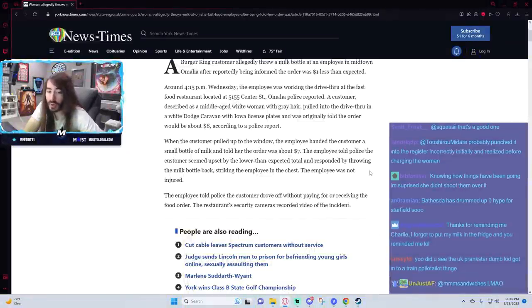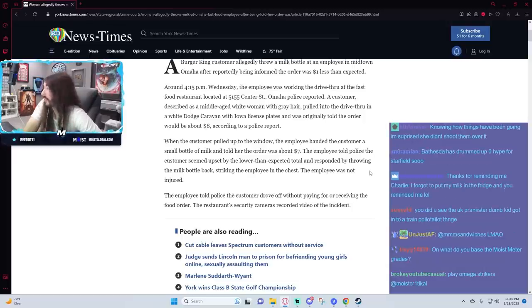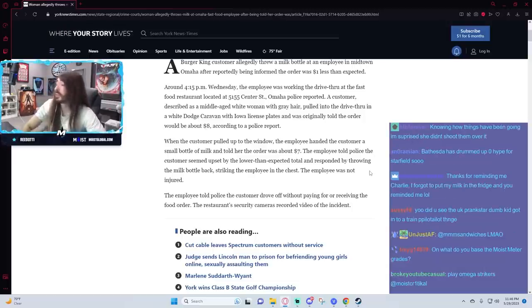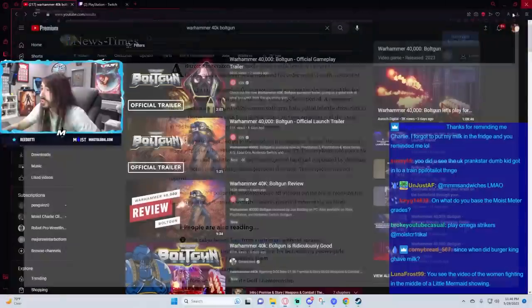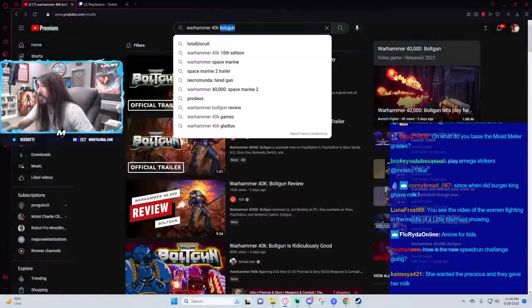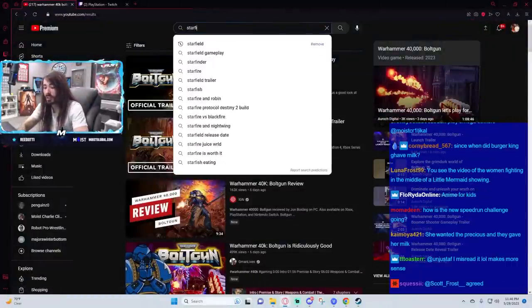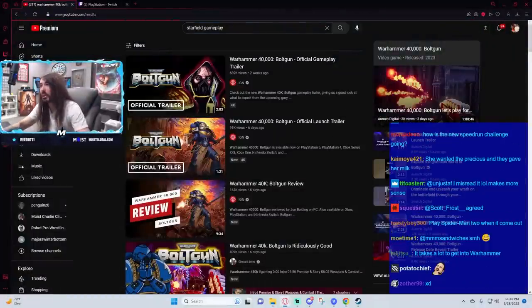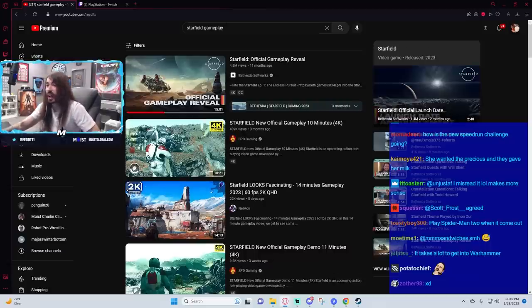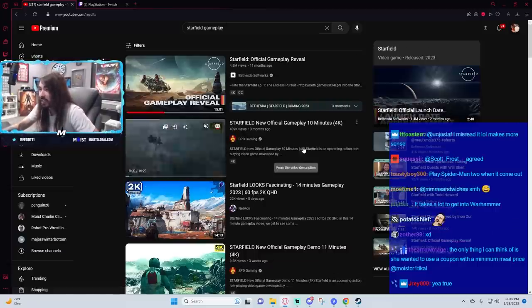Bethesda has drummed up zero hype for Starfield. Well, I disagree. They've drummed up something, and it's not hype. It's concern, because the gameplay actually looks terrible. All the shipbuilding looks amazing, but the gunplay is absolutely dated.